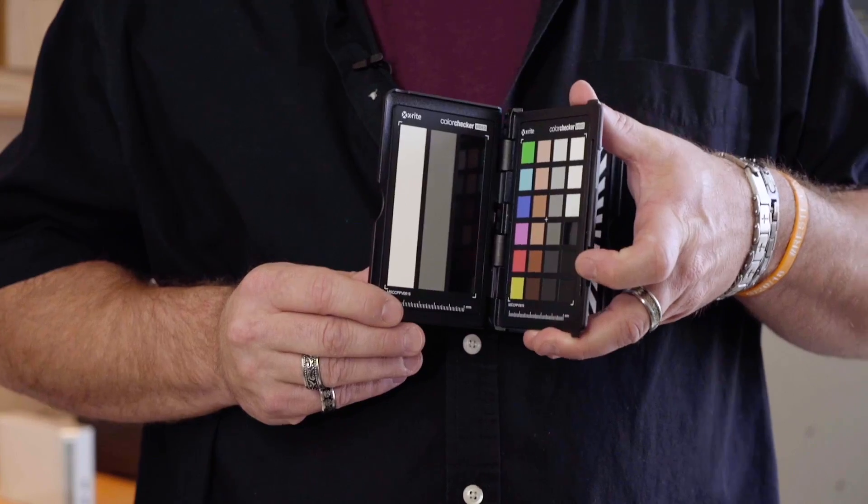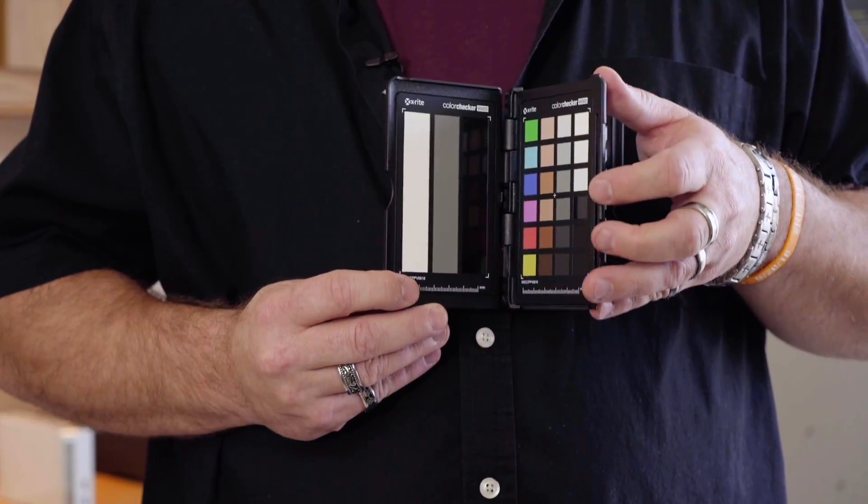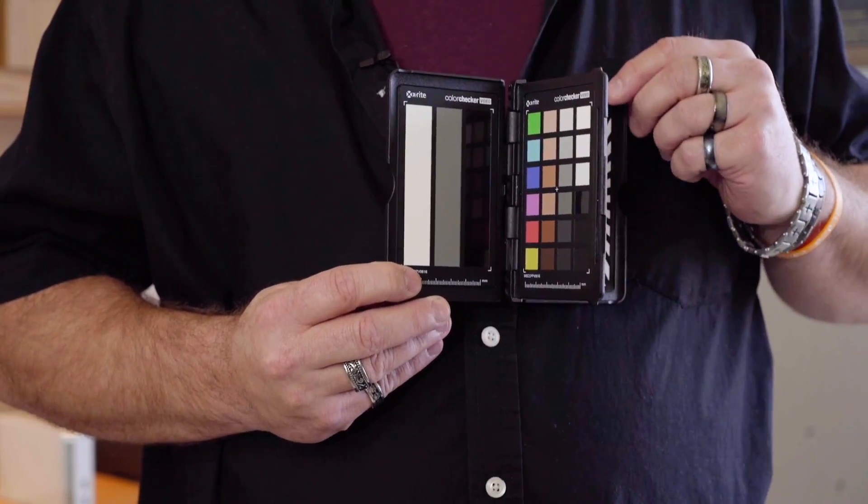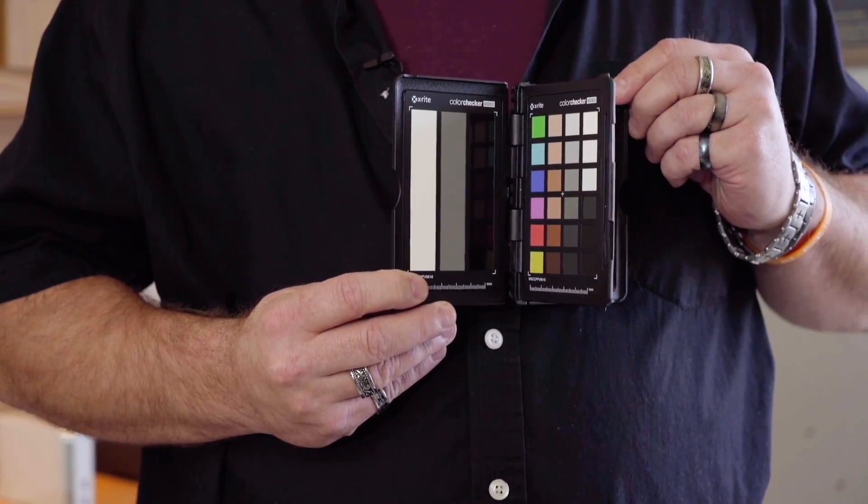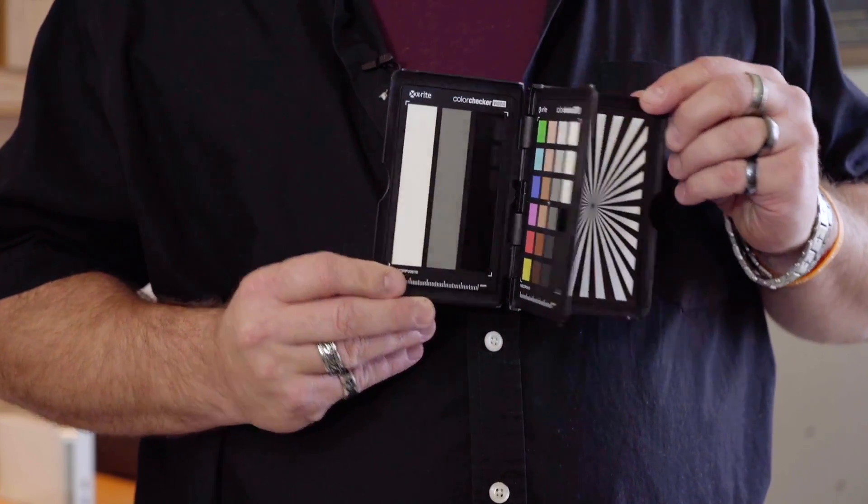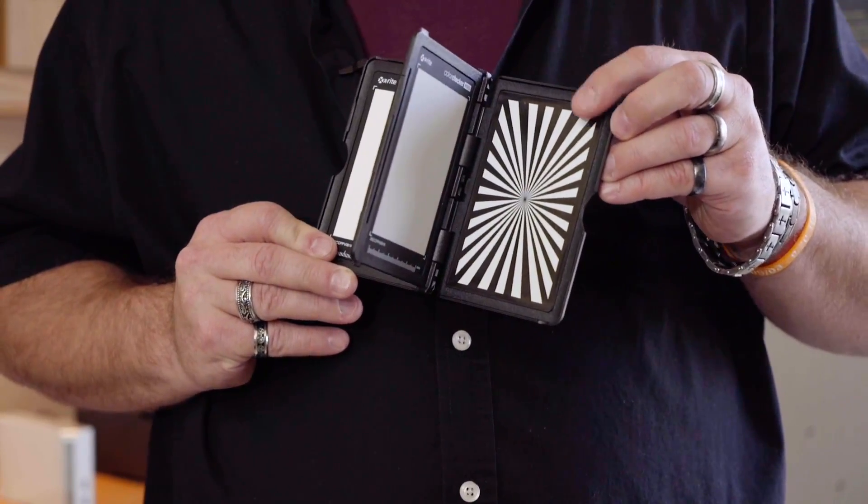Additionally there's a color checker passport video which gives you all the same scientifically color balanced chips plus a focus chart all in a handy hard shell case that fits right in your pocket or camera bag so you never have a good excuse to not have one with you.